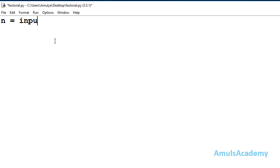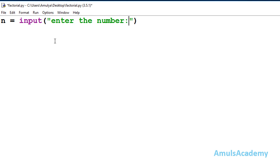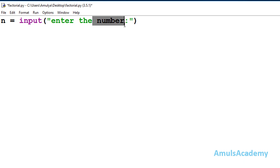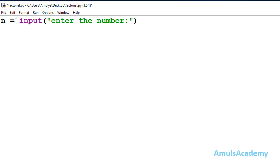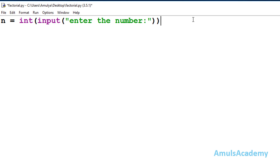First we need to take a variable which will hold the user-entered input. Here I will take my variable as n and use the input() function to take input from the user, writing the message 'Enter the number'. The input() function takes input as a string value, so if the user enters 5, that will be treated as a string. Since we want to find the factorial of an integer, we need to convert the entered input to integer using the int() function.